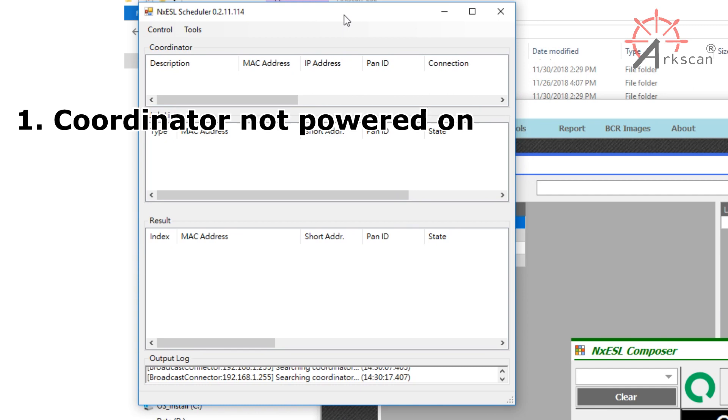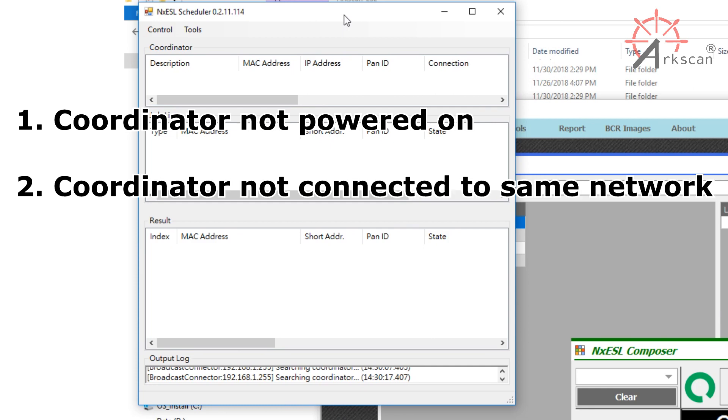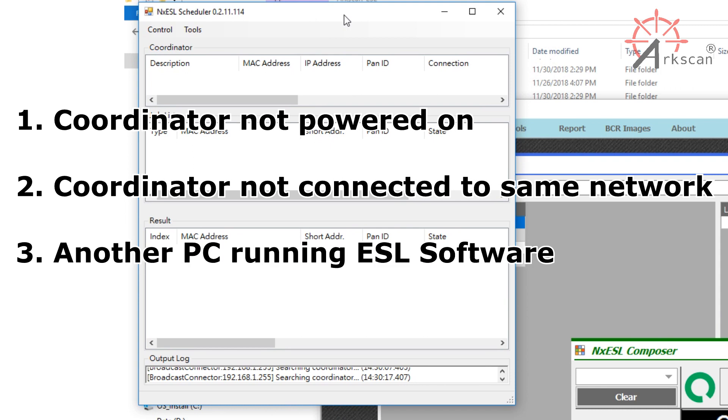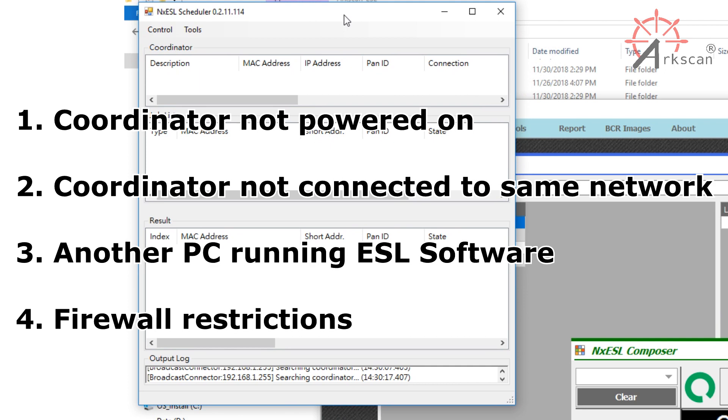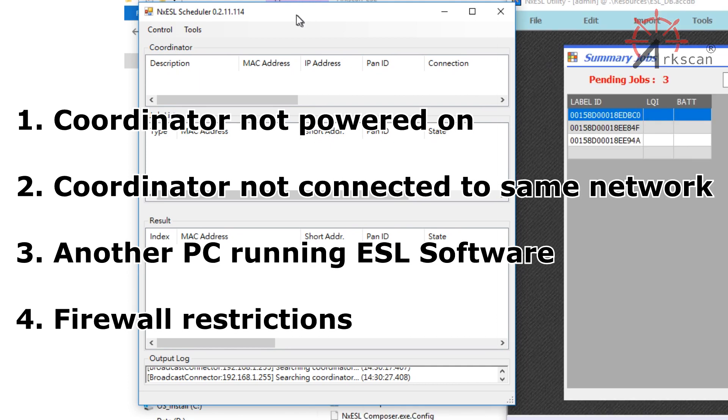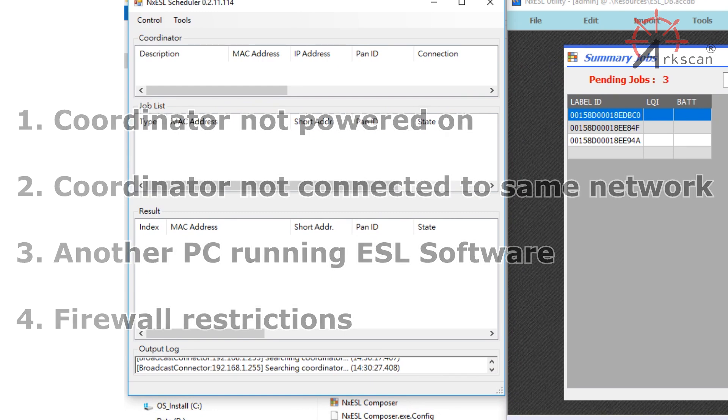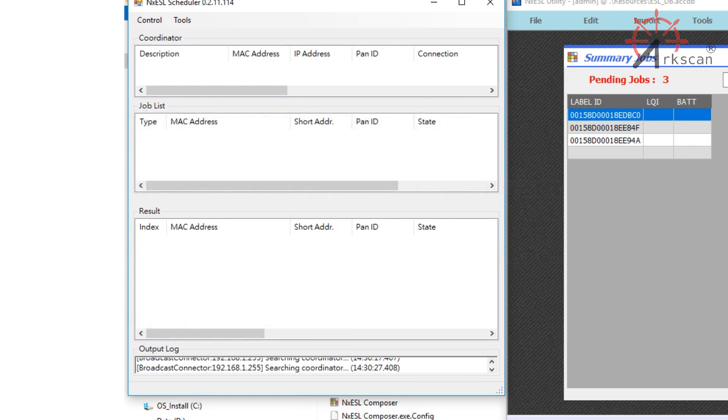1. Your coordinator is not powered on. 2. Your coordinator is not connected to the same network as your computer. 3. There is another computer in your network that is running the same ESL software which was already connected to the coordinator. 4. Your firewall is blocking the software or you did not accept network permissions.